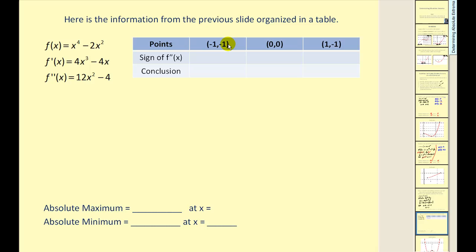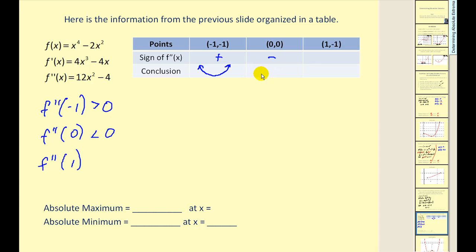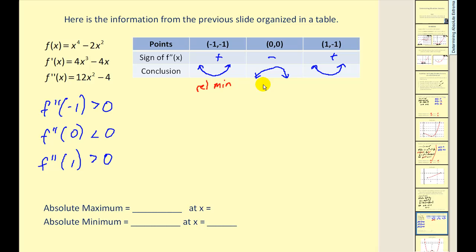The second derivative test will tell us whether the function is concave up or down at these points. We find the sign of the second derivative at x equals negative one, zero, and one. At x equals negative one, we get twelve minus four equals eight, which is positive, meaning the function is concave up at that point. At x equals zero, we get negative four, which is negative, so it's concave down. At x equals one, again we get eight, which is positive, so it's concave up. We can conclude that we have a relative min at x equals negative one, a relative max at the origin (zero, zero), and again a relative min at x equals one. But the question is, are any of these absolute extrema?